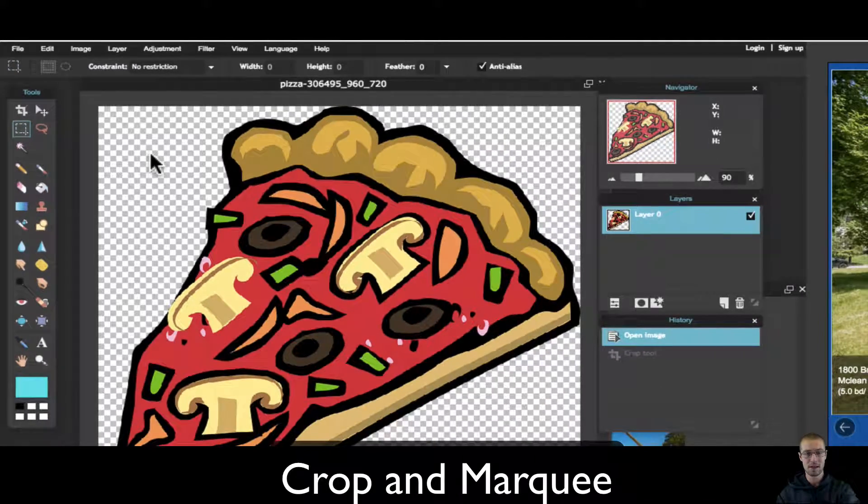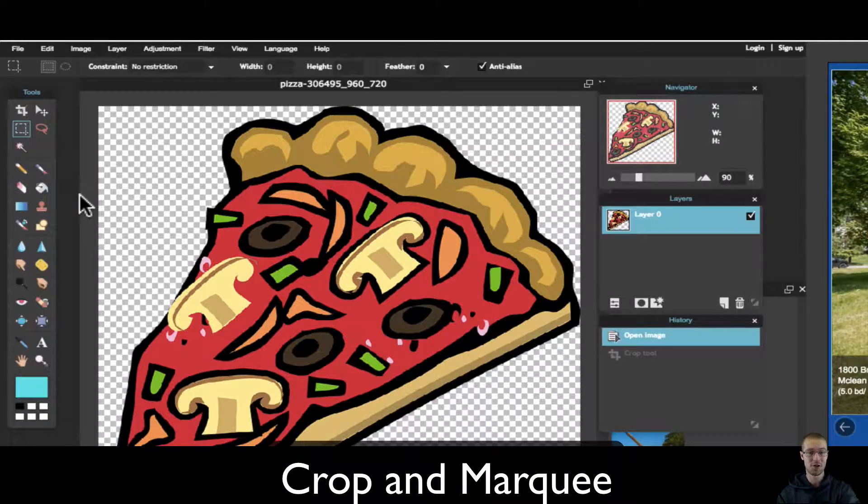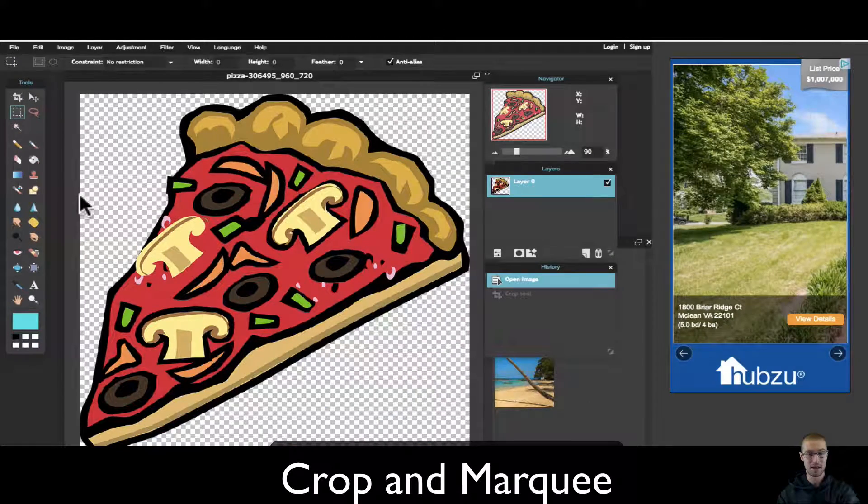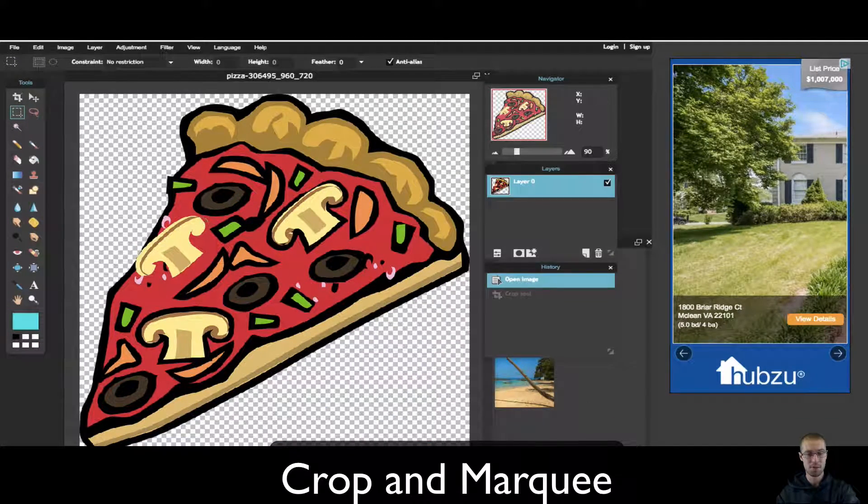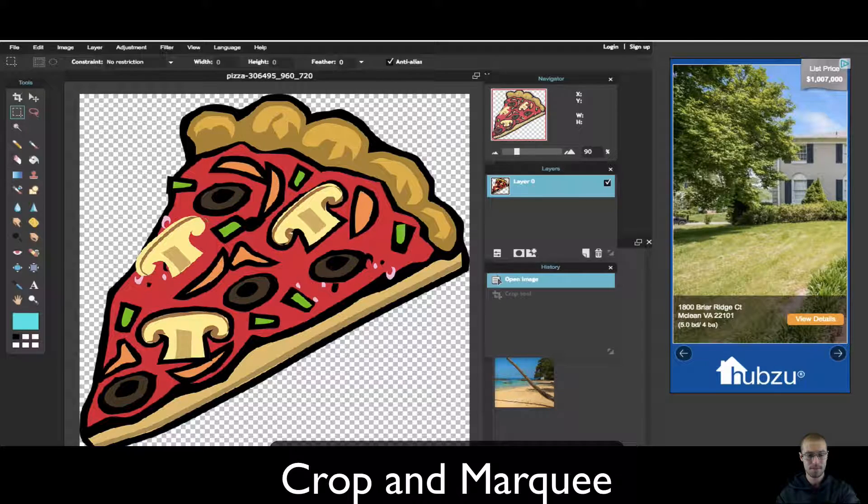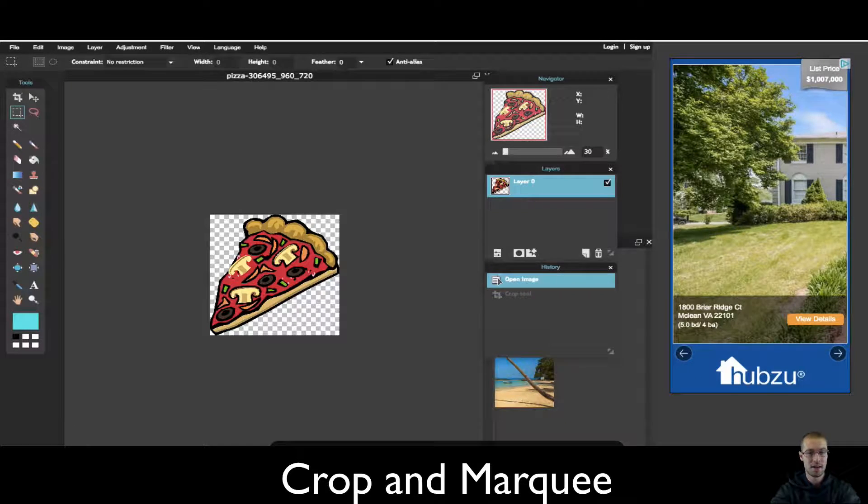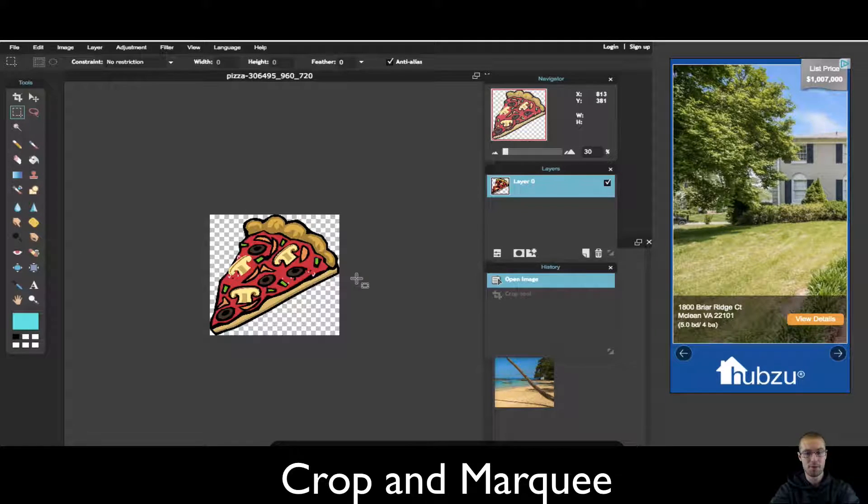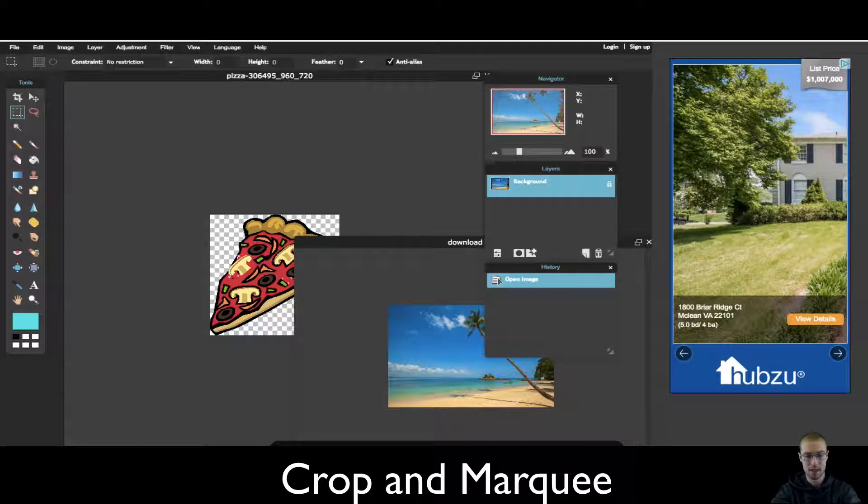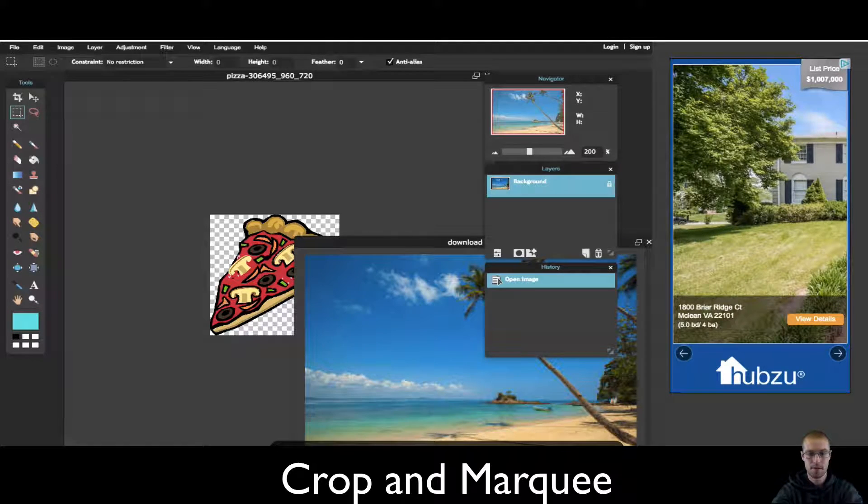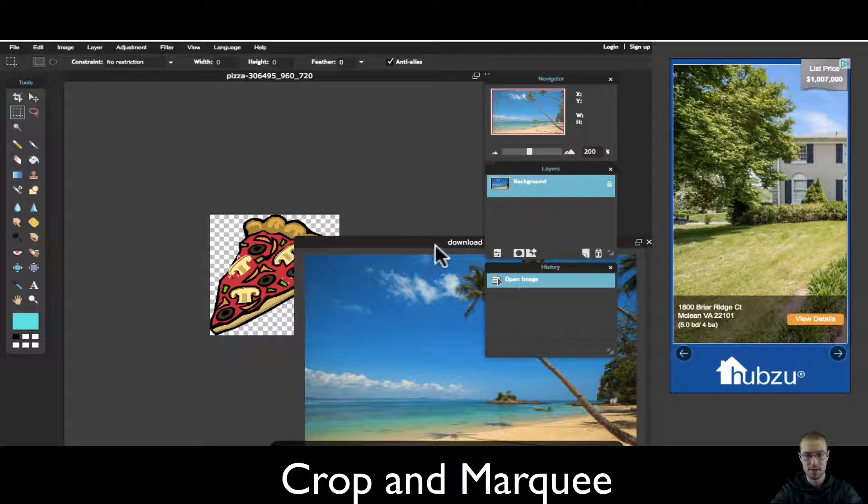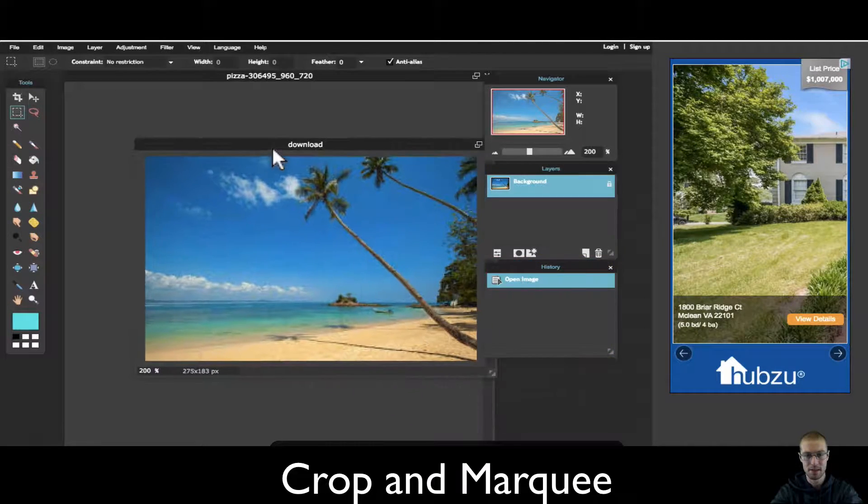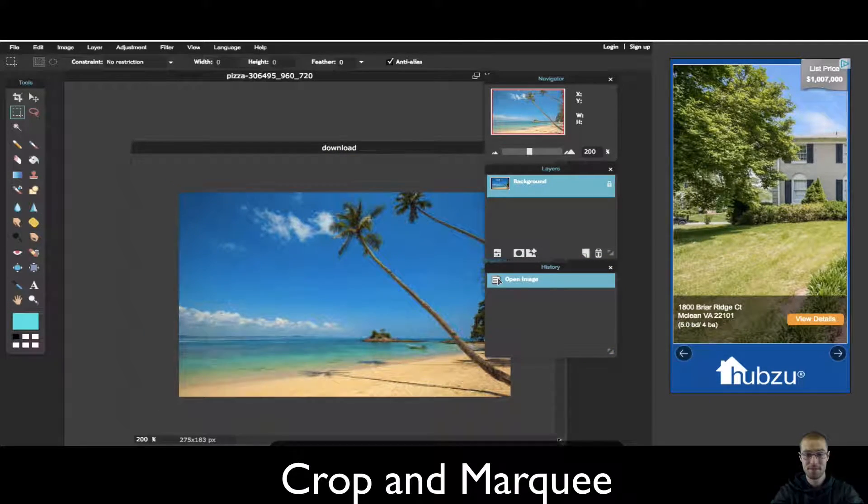I mainly use marquees for copying and pasting, and I'll show you what I mean by that. Let's say I want to take this whole pizza and bring it to the beach. Let's zoom this up so we can see a little better. I'm going to take this whole piece of pizza and eat some pizza on the beach. That sounds like a good time.